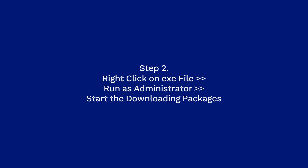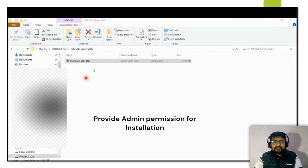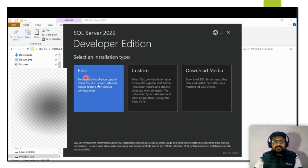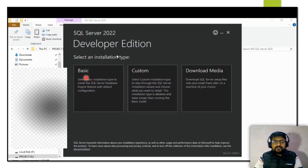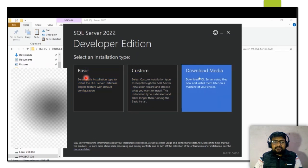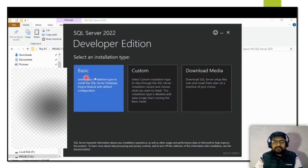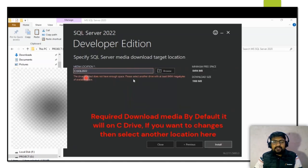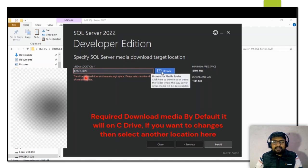Once downloaded, run the file in administrator mode so it gets all required permissions. There are basically three types of installation: Basic, Custom, and Download Media. I want the Custom installation, so I select that option.